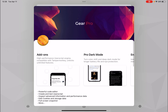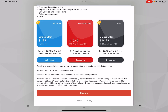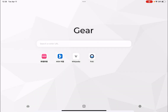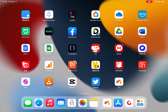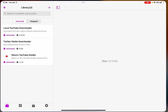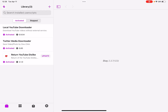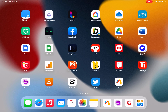I didn't purchase Gear Pro so I can't show you that one. You can use the free Wire browser shown earlier, or you can add a Safari extension to add your user scripts. That's pretty much it for this video — hope you find it helpful. As always, thank you for watching, I'll see you in the next one.